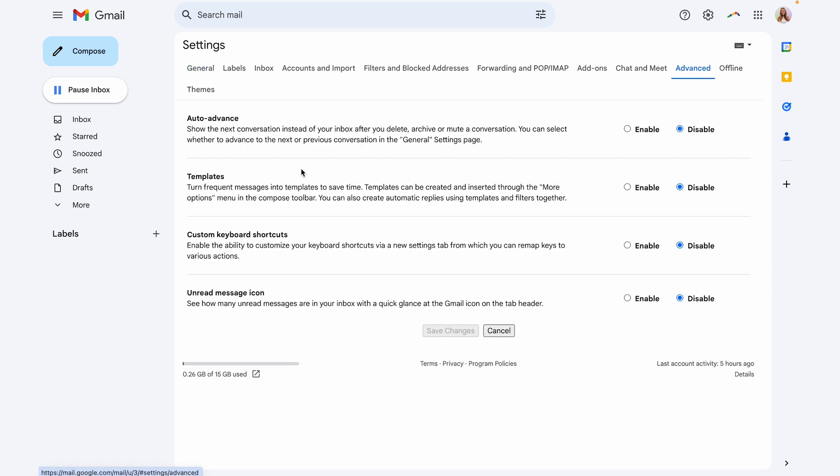Here, you should see a section called templates. And if this is disabled, you want to go ahead and enable this. And then we're going to click save changes.